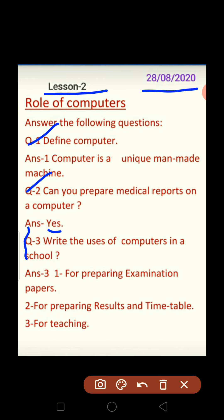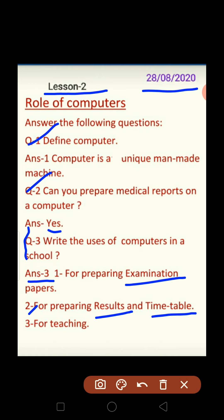Question number three: write the usage of computers in a school. You have to tell what computers are used for in a school. Answer: first, it is used for preparing examination papers — exams are prepared through the computer. Second, this is done for preparing results and timetables. Third, computers are used for teaching. We also use computers in school for these purposes.